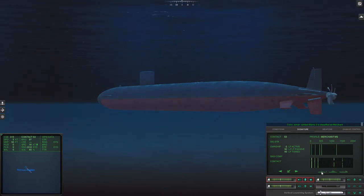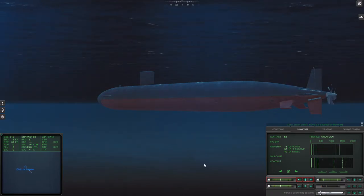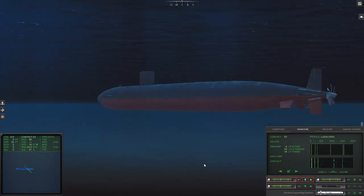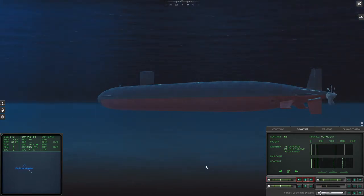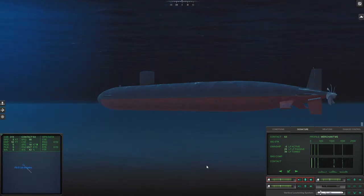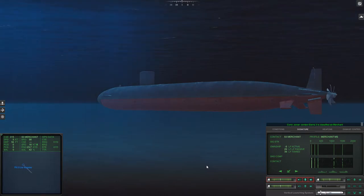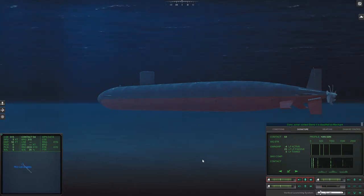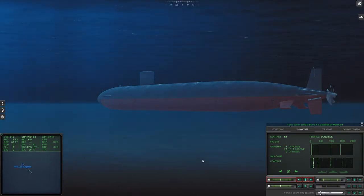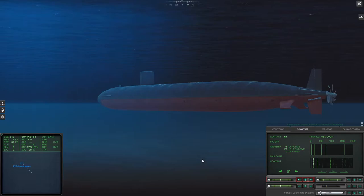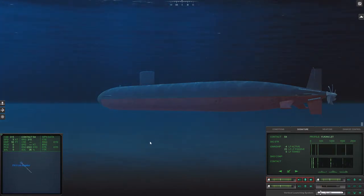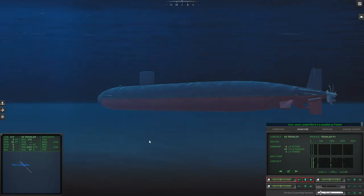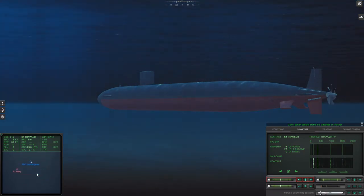Is that another sub? I'm not sure, might be another merchant, especially considering we're already past all of the subs to look through. Con sonar, Sierra 3 is classified as merchant. So is it just one submarine? That can't be right. It's a trawler. Con sonar, Sierra 4 is classified as merchant.